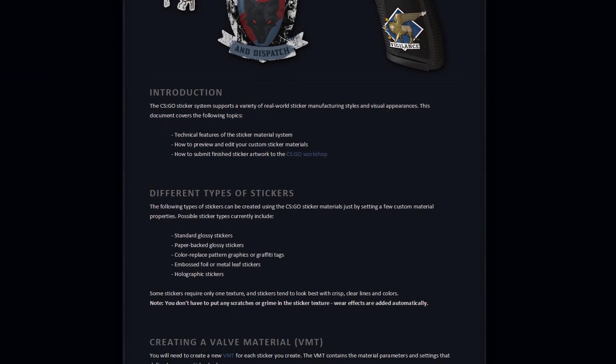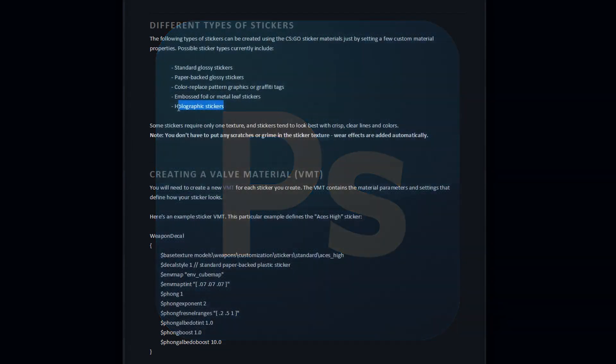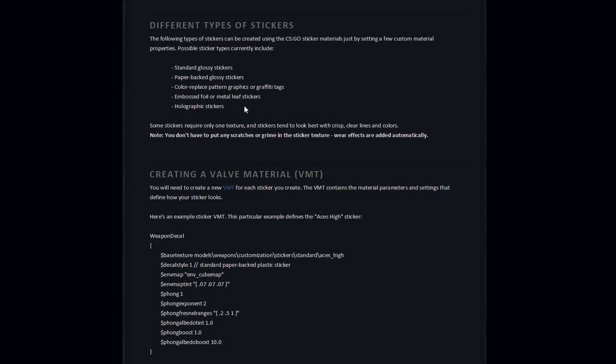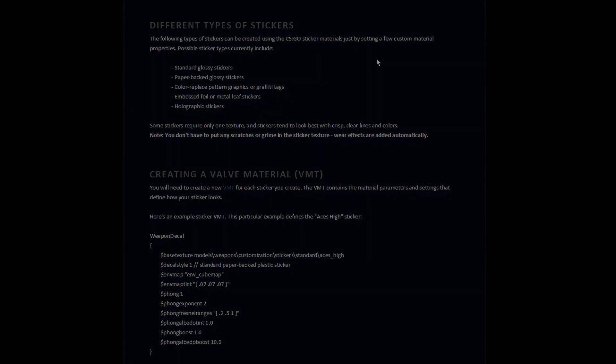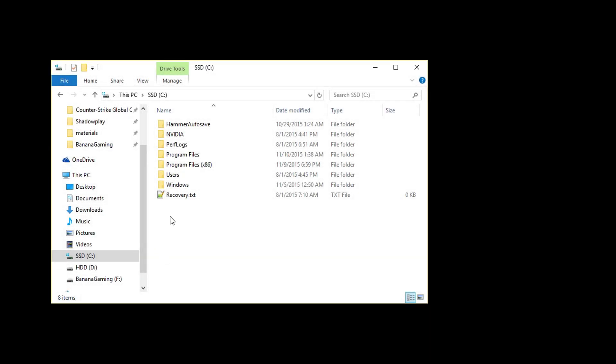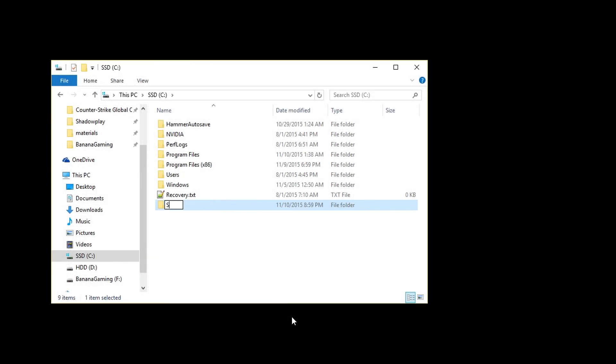For this tutorial we're going to focus on making a glossy paperback sticker and a holographic sticker. We're going to use Photoshop and VTFEdit, so you need both. You can use a free trial for Photoshop and VTFEdit is completely free. Remember, follow my steps and do exactly the way I do. Let's start by making the glossy paperback sticker.